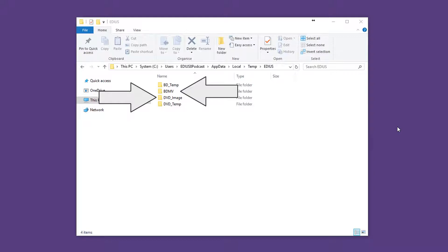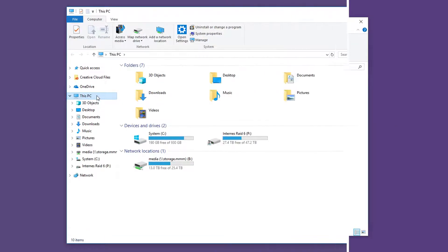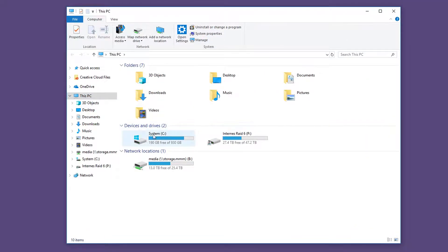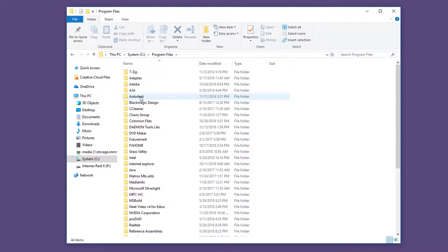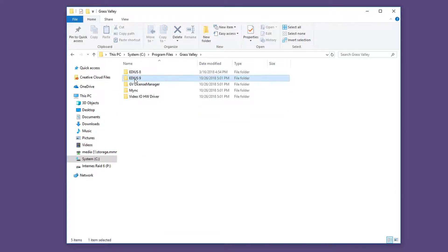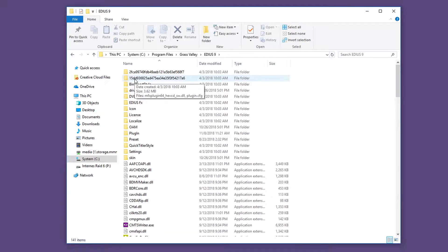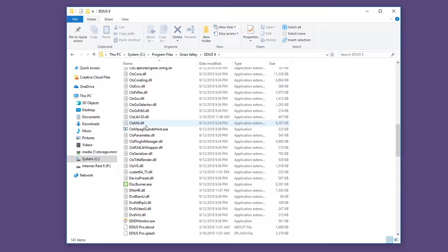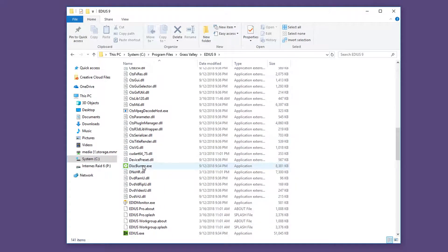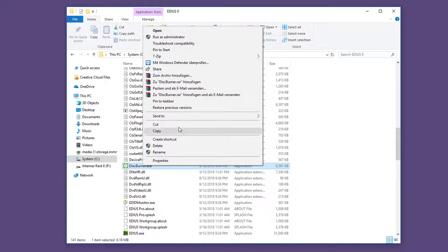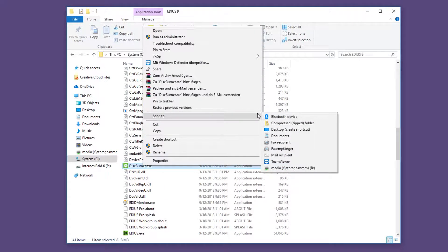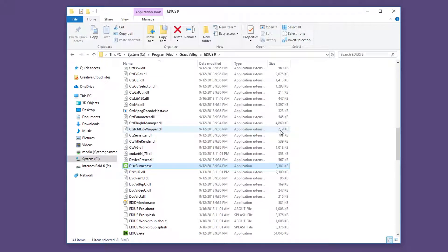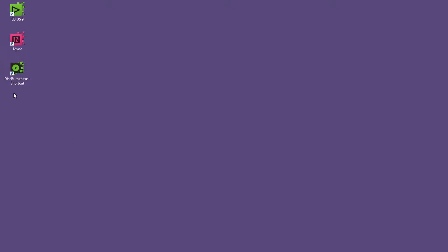To burn the image externally using the EDIUS Disk Burner you must create a link to the desktop. To do this go to the EDIUS folder. Right click the Disk Burner and select Send to Desktop. Now a link is created on your desktop.